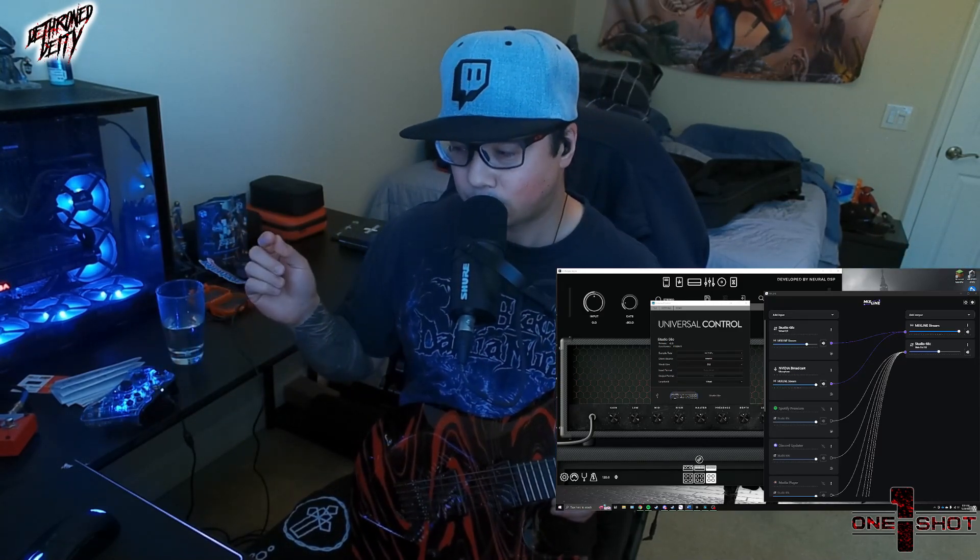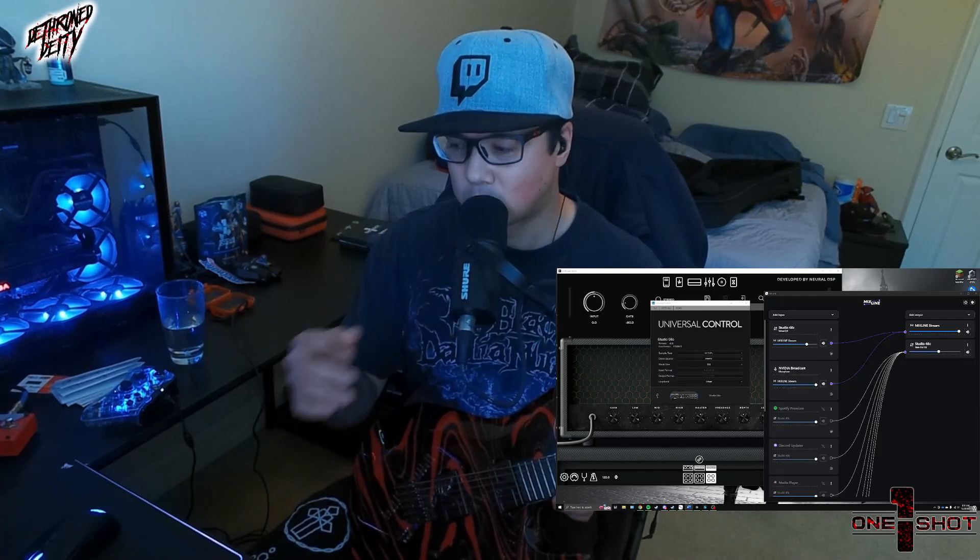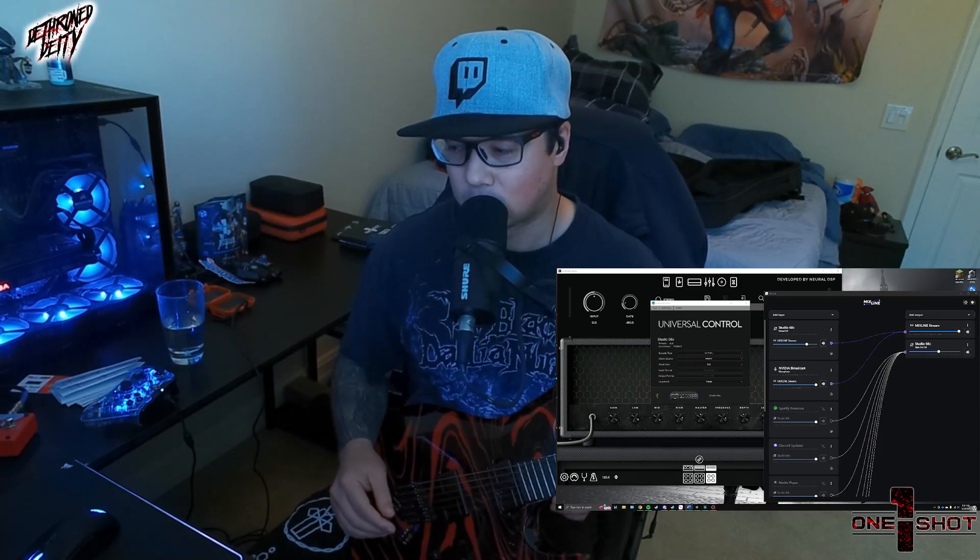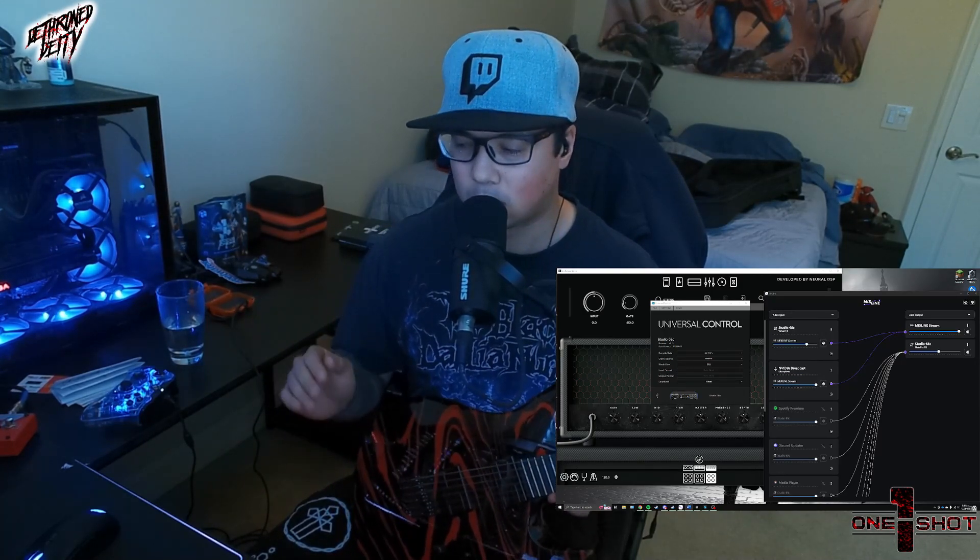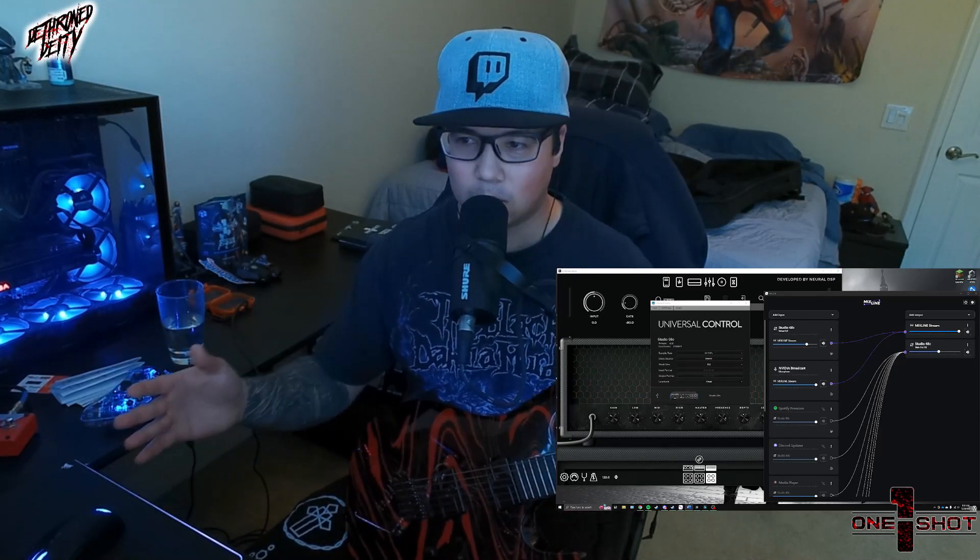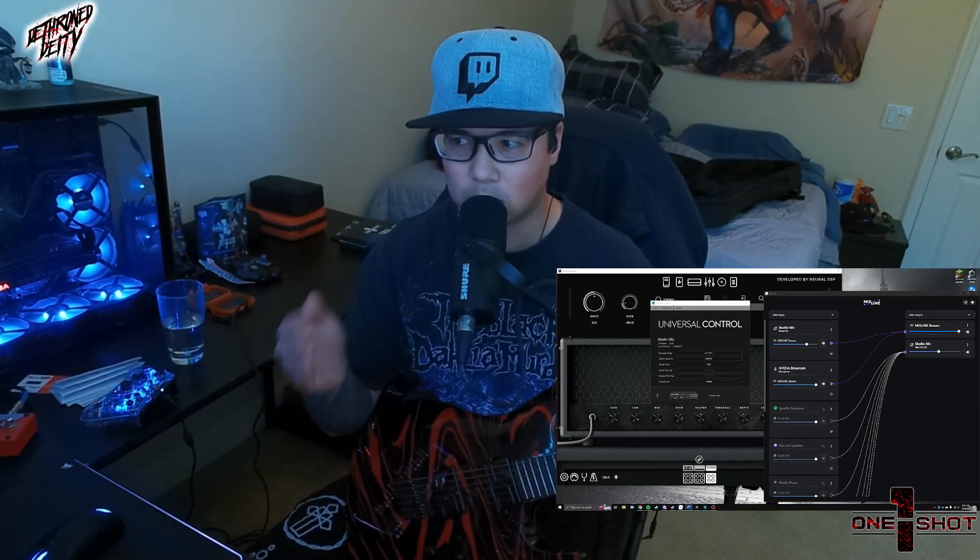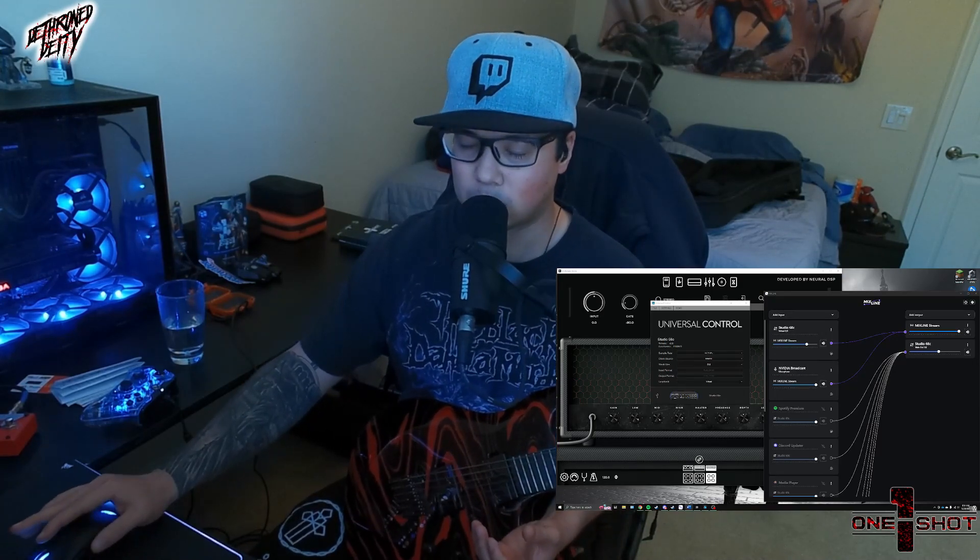That's going through a drop pedal into the instrument input with the Shure MV7X. It's going to the three slash four input on the interface, and I'll explain that in a second. I'm also using the Neural DSP program for the guitar sound.